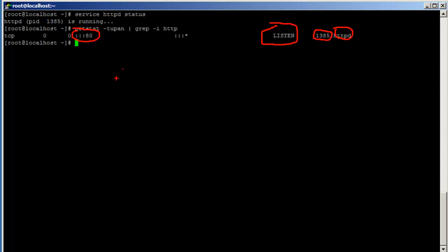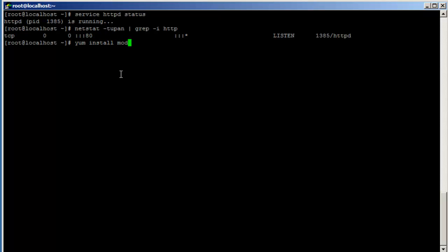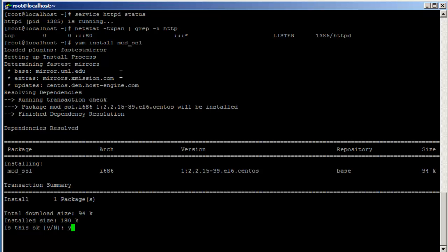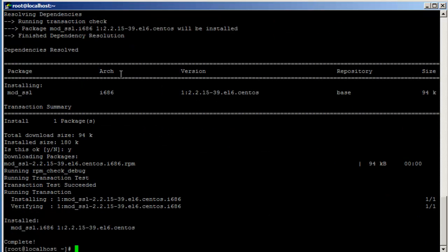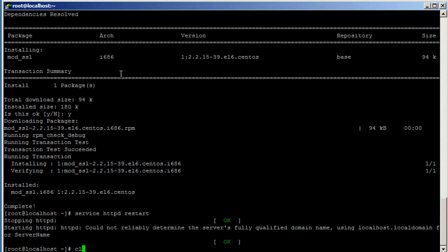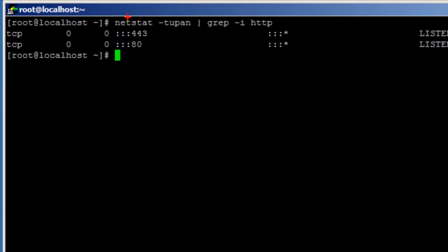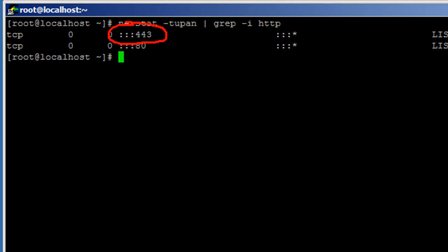Now we are going to configure HTTPS. In order to do that we need to install the mod_ssl package using 'yum install mod_ssl'. It's installing mod_ssl. Now if I restart HTTPD and run the netstat command again, you will see that it's listening on port 443 now.